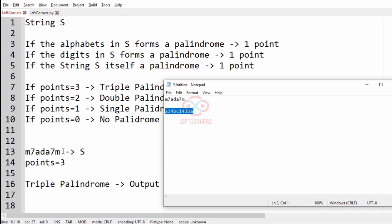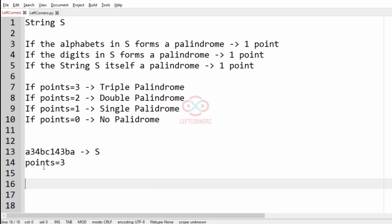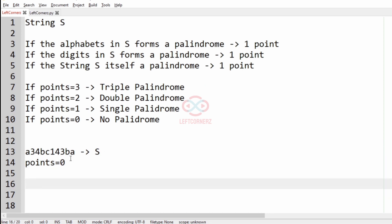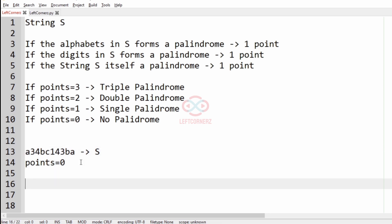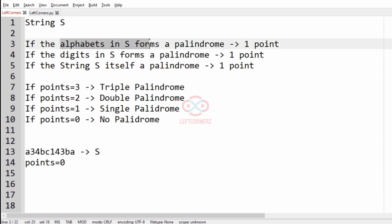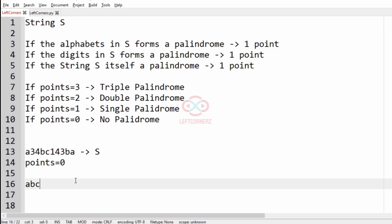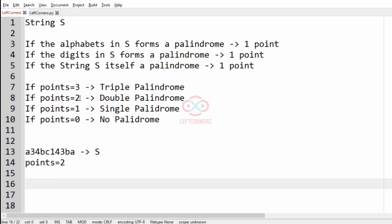Now let's check another test case. The string itself is not a palindrome, so we check alphabets and digits separately. Alphabets A, B, C, B, A — it is a palindrome, so we add one point. For digits 3, 4, 1, 4, 3 — it is also a palindrome, so points equals two. Hence the output will be 'double palindrome'.